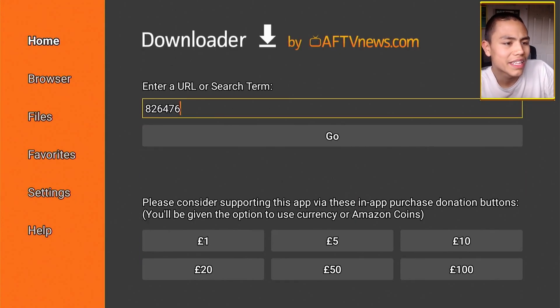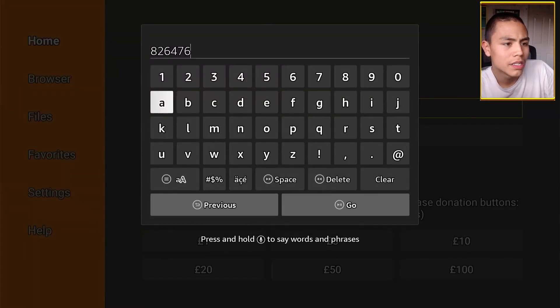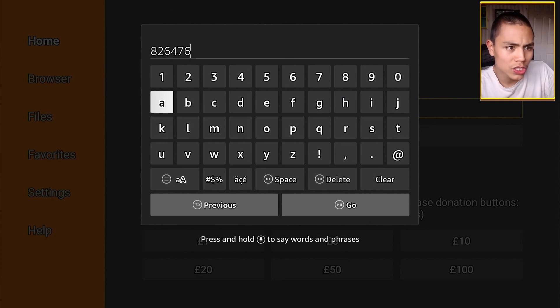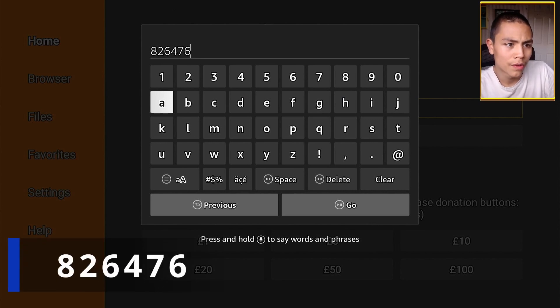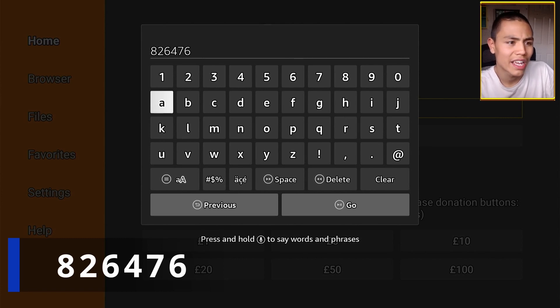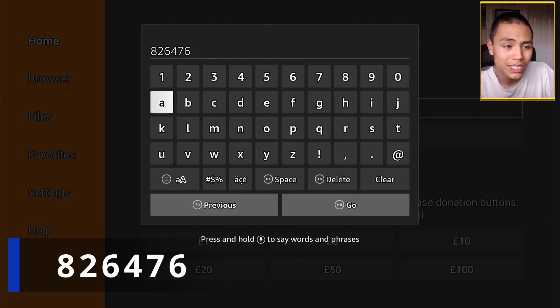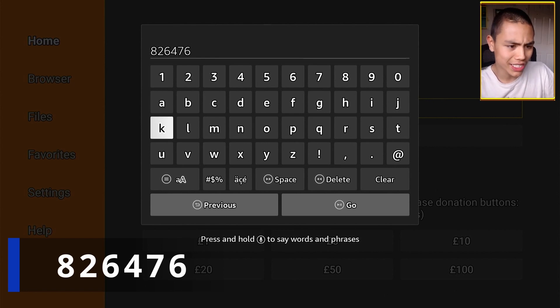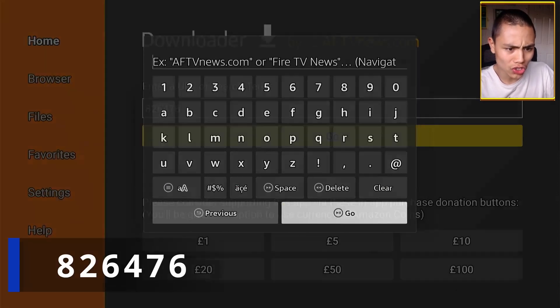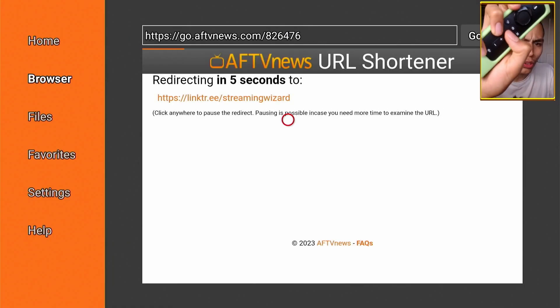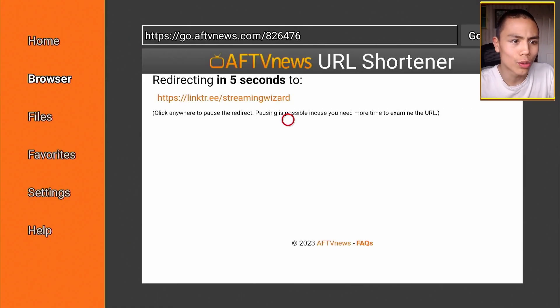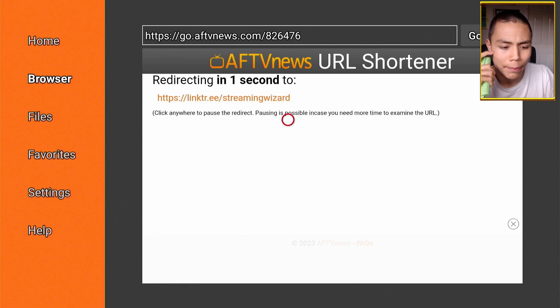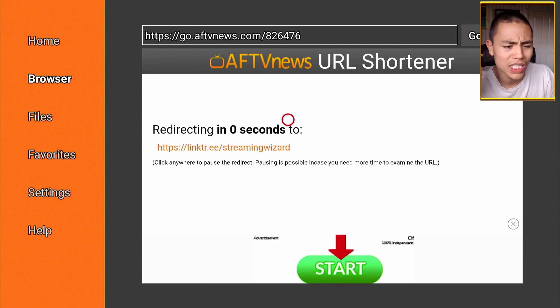And then in downloader, you're going to type this in: A26476. Again, that's A26476. Once you type this in, just click on the Play button on the remote to redirect you to my APK page.